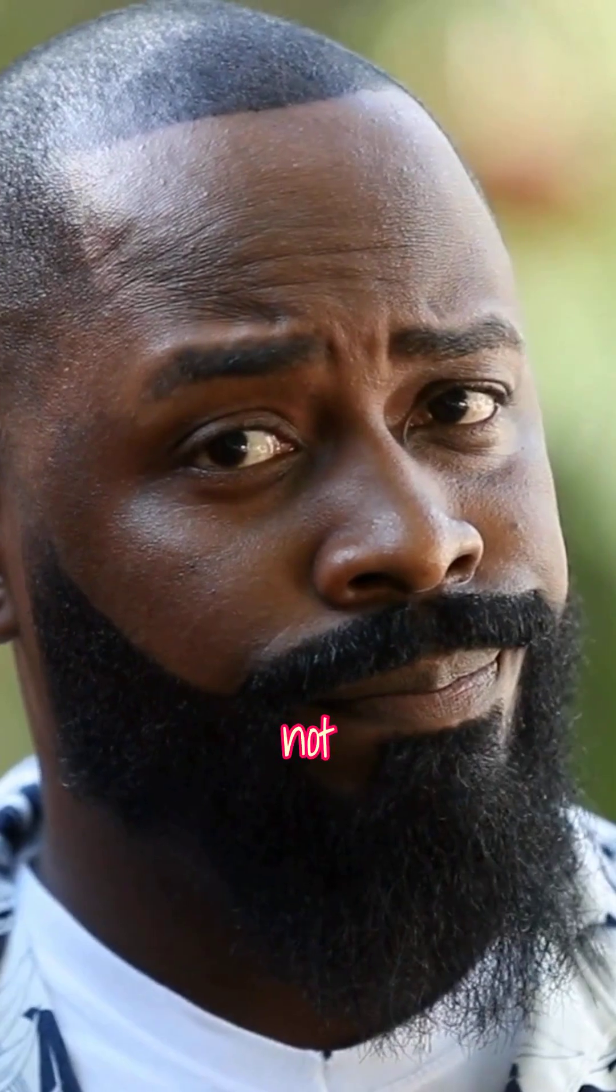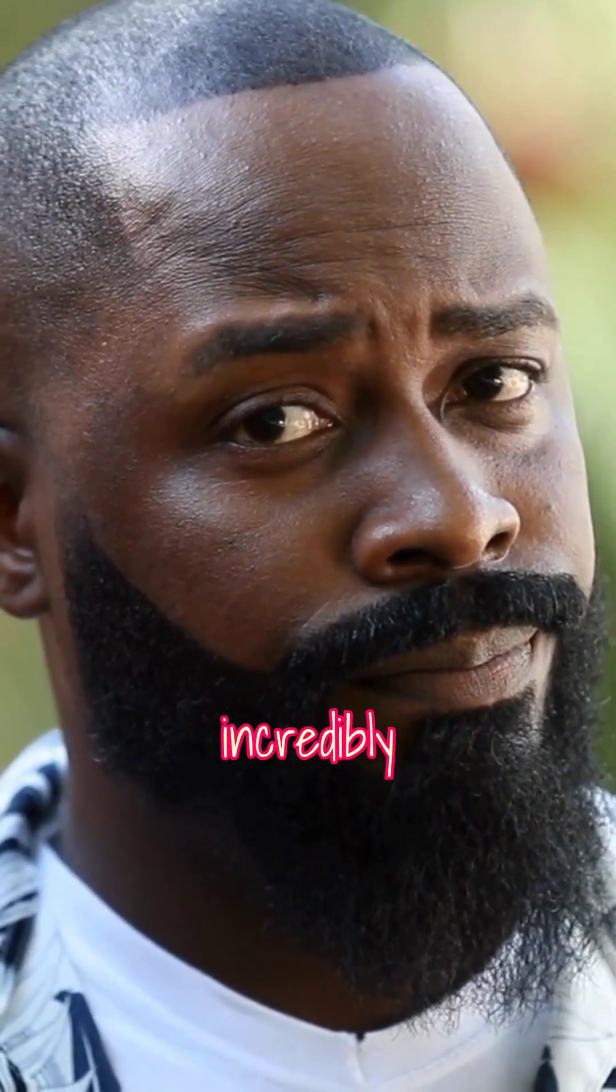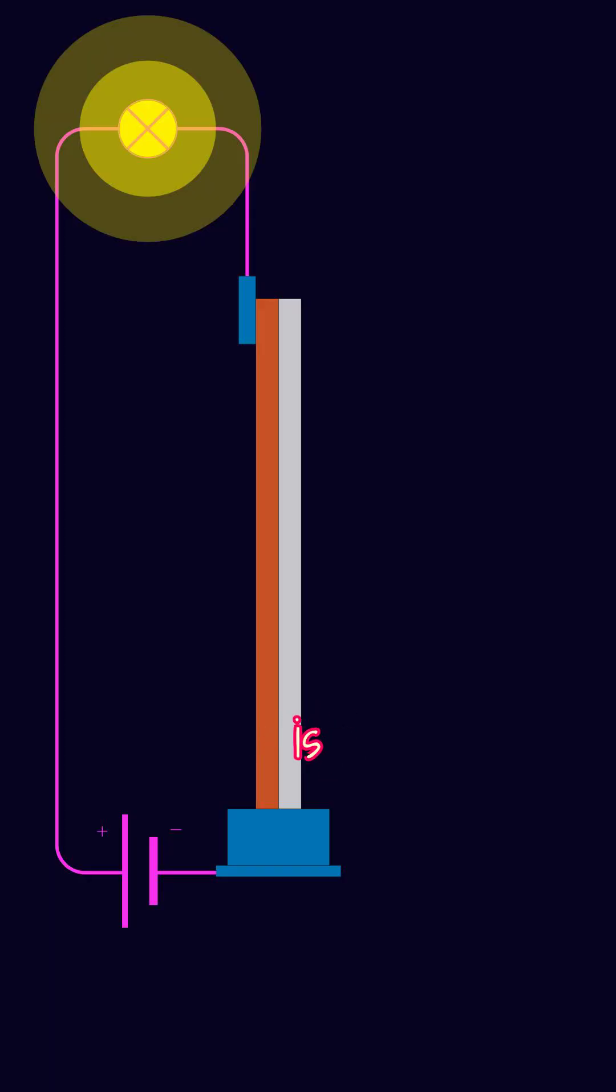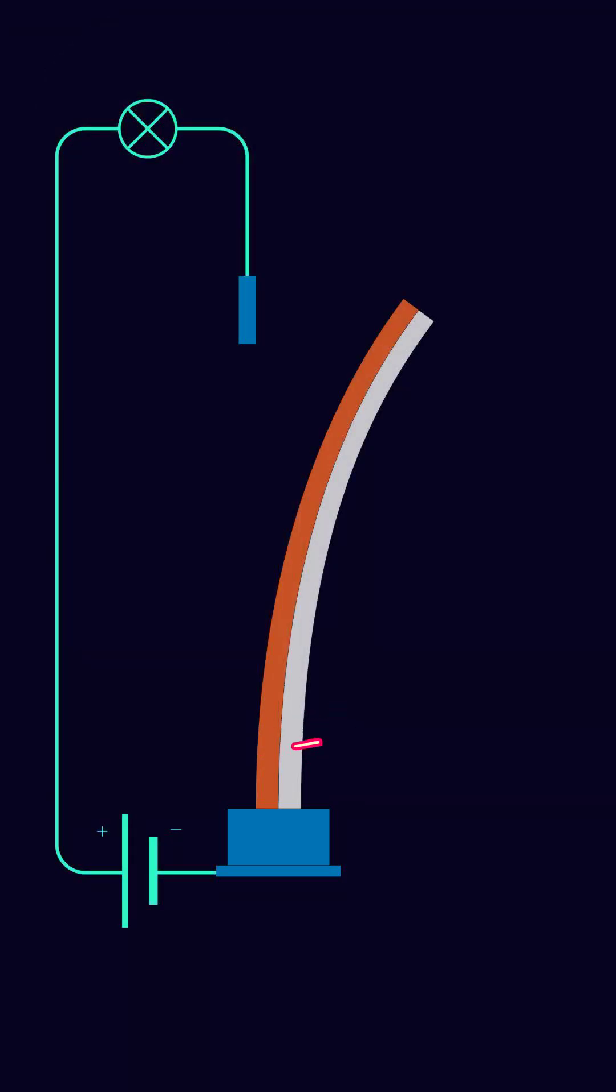That bending might not look like much, but it can be incredibly useful. If the strip is part of an electrical contact, it can break a circuit when it bends and stop a wire from overheating.